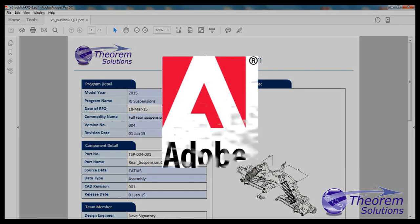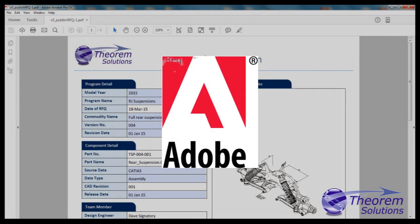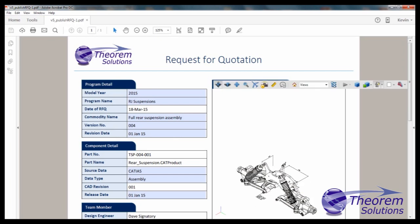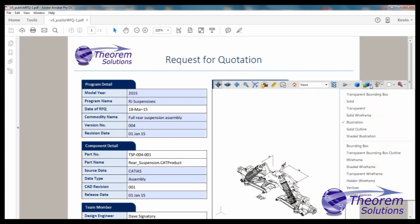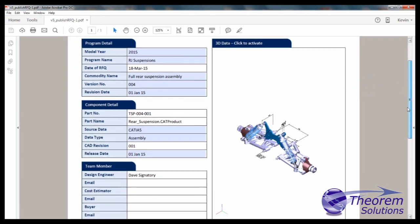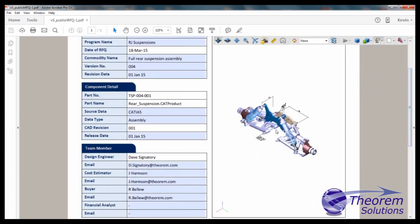One of the formats which supports the use of CAD data in downstream processes is 3D PDF. Because it is PDF, anybody with Adobe's free PDF reader can consume it and, most importantly, incorporate the 3D content into their documents.